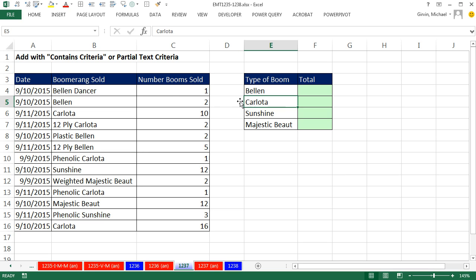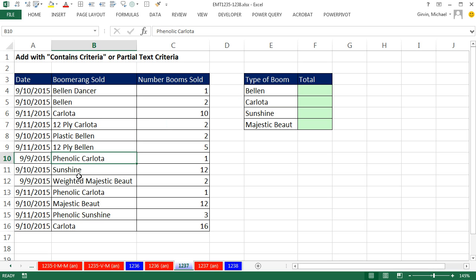And then for Carlota, we have various Carlotas: 12-ply Carlota and Finale Carlota, that's an amazing, tough, strong, dense, plastic, cloth-like material.